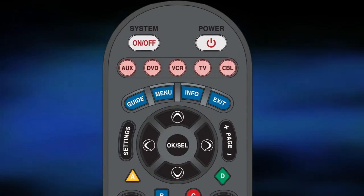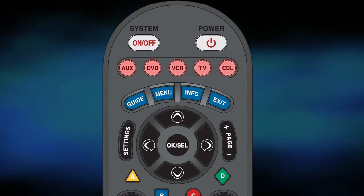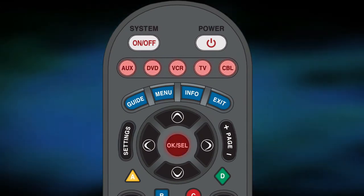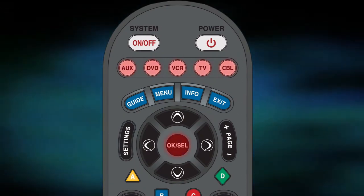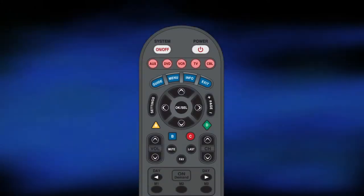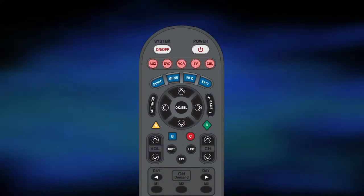The next step is to press the device button that you wish to program and OK select at the same time for at least 3 seconds. This will cause your remote to light up for 30 seconds.